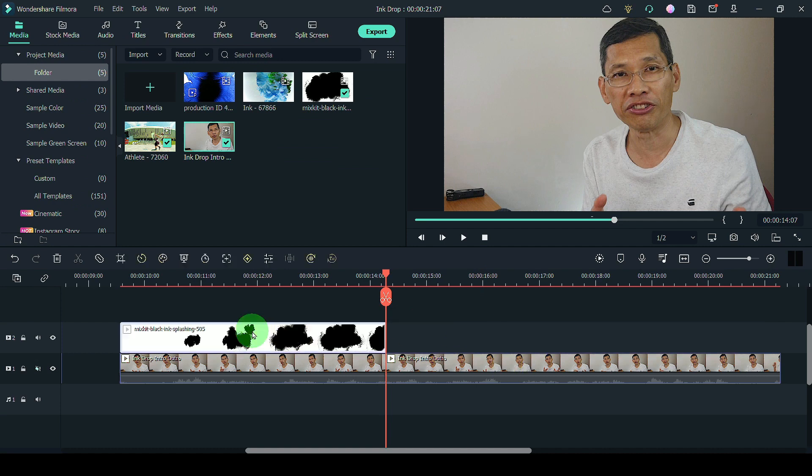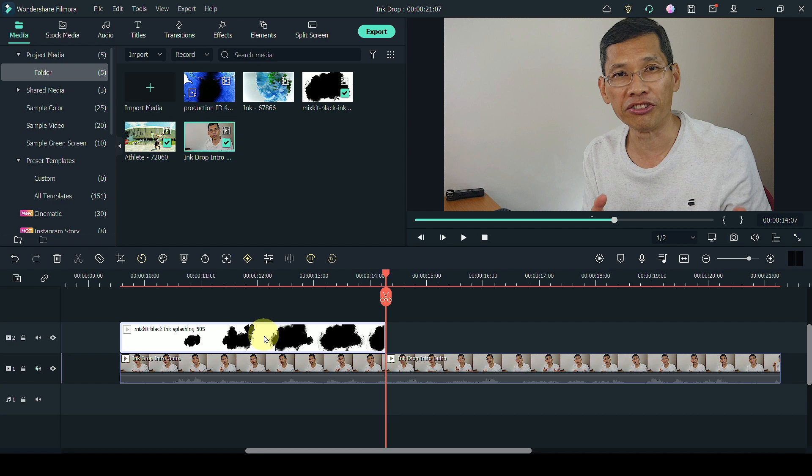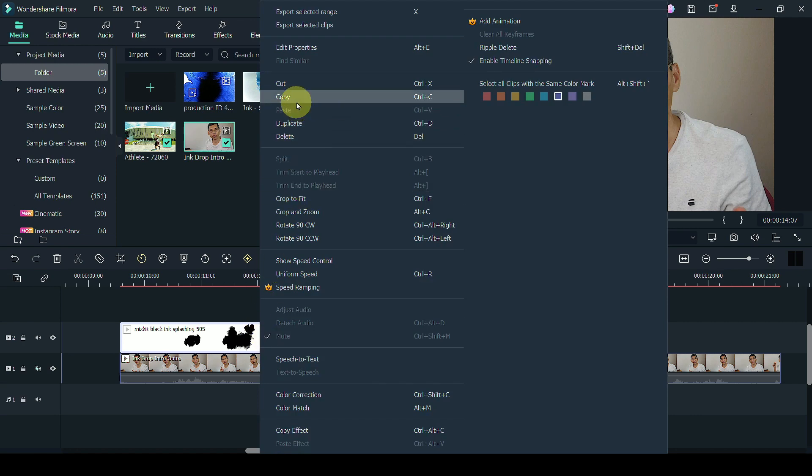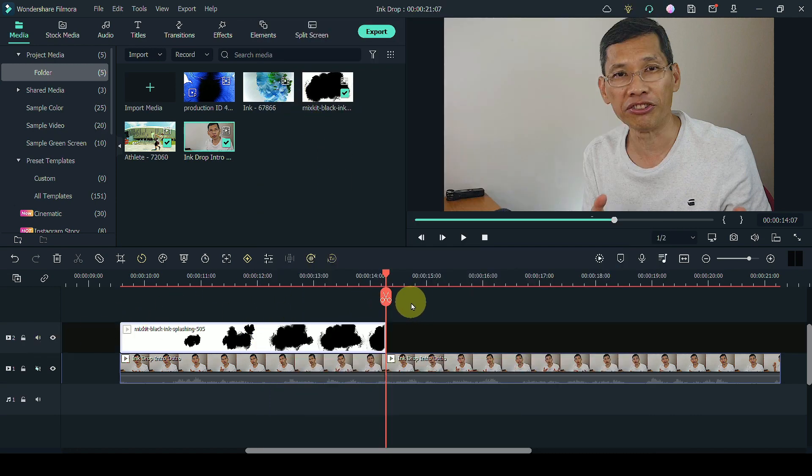And I'm going to select this again and I'm just going to copy it. And I'm going to select the track and I'm going to paste it back at the track above.